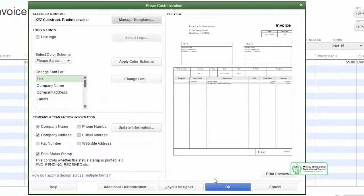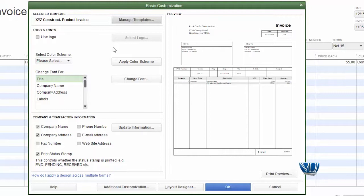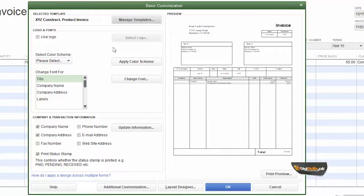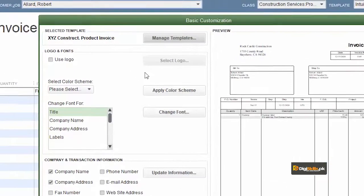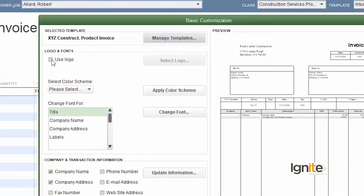جب ہم ok کہیں گے تو یہ نیا template بن جائے گا اور اس کی basic customization کی screen آئے گی۔ یاد رہے کہ intuit product invoice کو rename نہیں کیا بلکہ save as کر کے ایک نیا template بنایا ہے۔ اس کا نام ہے xyz construction product invoice۔ سب سے پہلی چیز جو ہم لگانا چاہیں گے وہ ہے اپنا logo۔